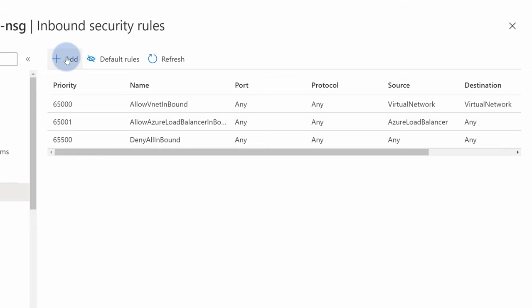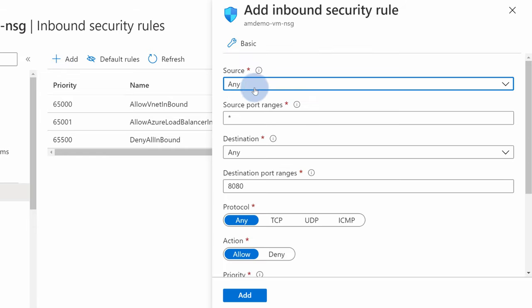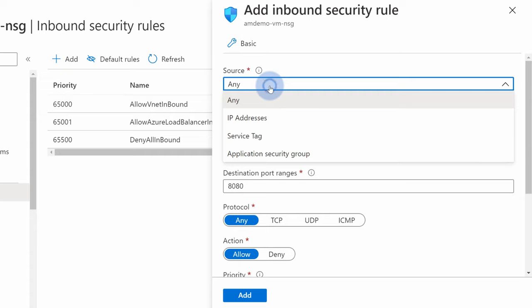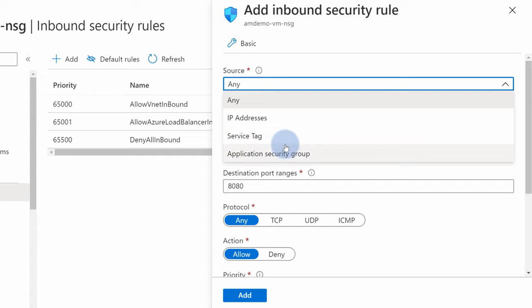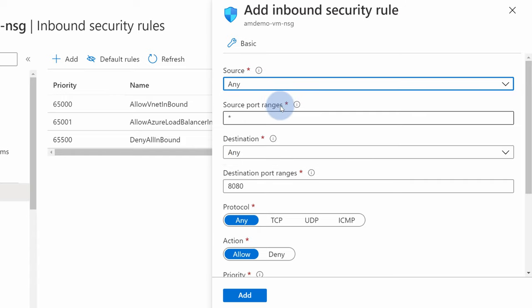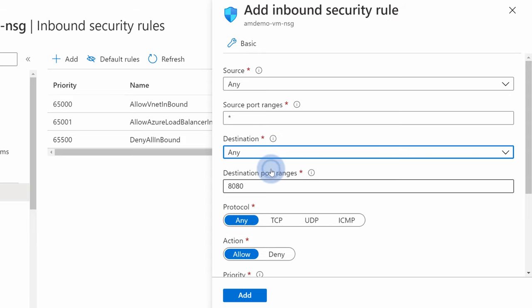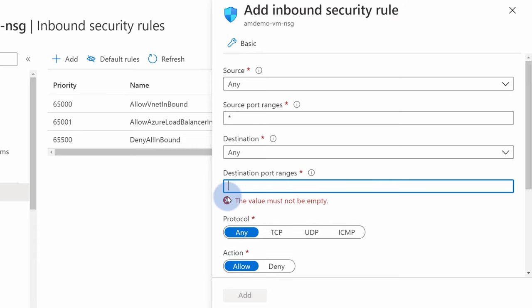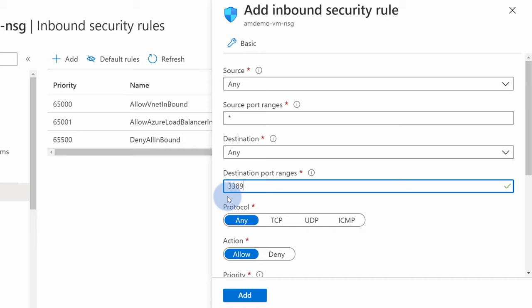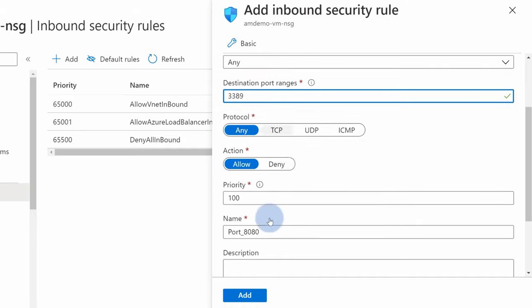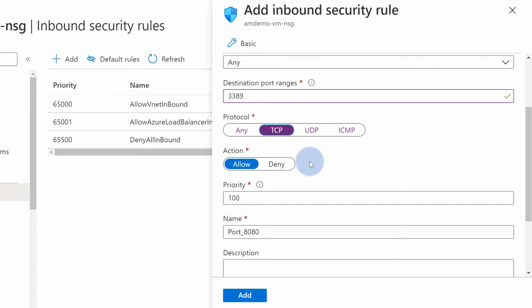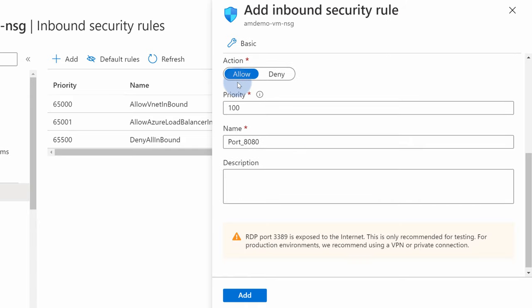Let's hit the add button to create a new rule. In the source, we can select any, which means anyone across the planet from any IP. You can either also select IP addresses to allow specific IP addresses to connect. Service tag is a specific service category within Azure, or application security group is something that we'll talk about in just a second. For now, let's select any. Any means anyone from anywhere on the planet, on any port, which is the star, to destination any, that means anything protected by this network security group. But the important part is the port. In case of remote desktop connection protocol, this is 3389, which is the port used by the remote desktop. And the protocol used by remote desktop is TCP. So we can narrow this down even further. The action is allow. So let's allow this type of flow to go through our network security group.